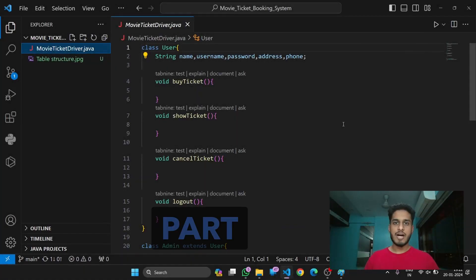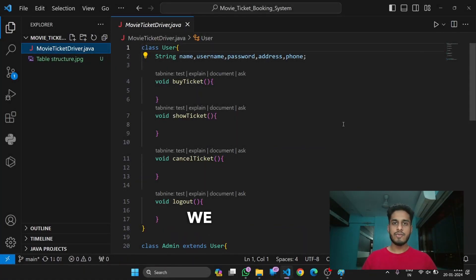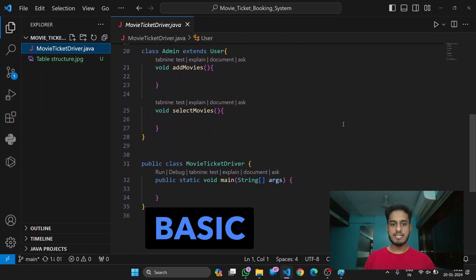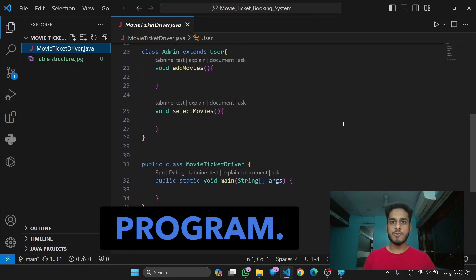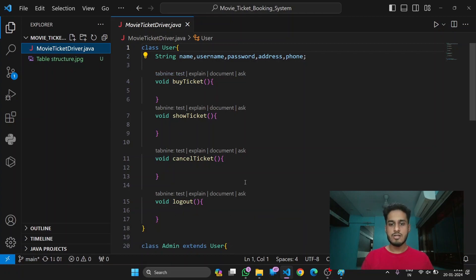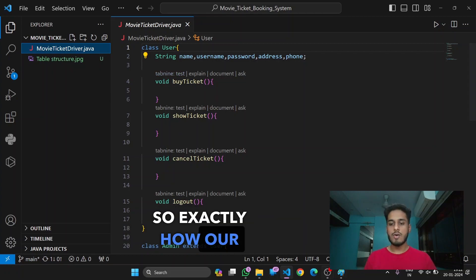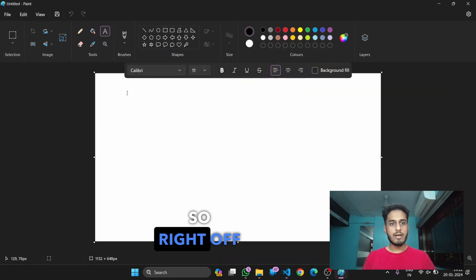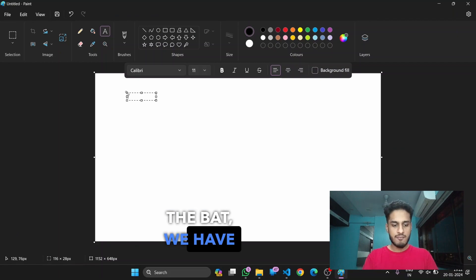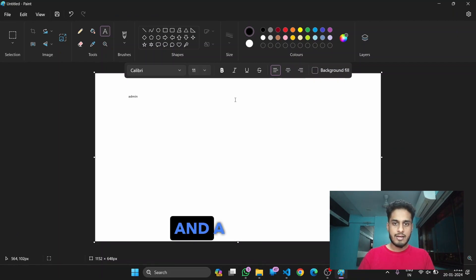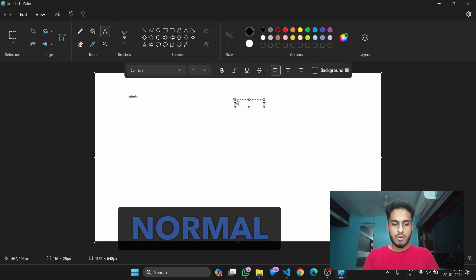Hey guys, so in Part 1 we read out the problem statement and figured out the basic structure of our program. In Part 2, we are going to be working on our database — exactly how our database is going to look. Right off the bat, we have two users: admin and a normal user.